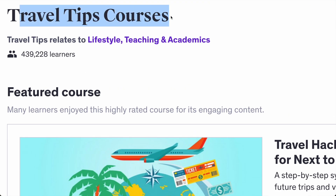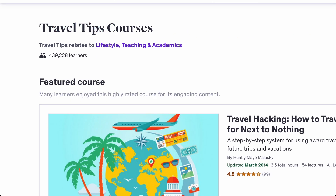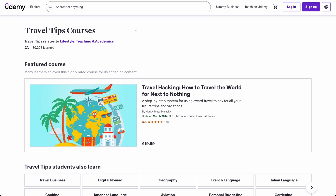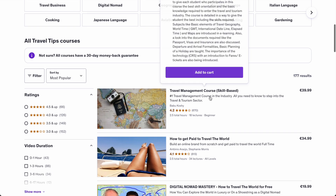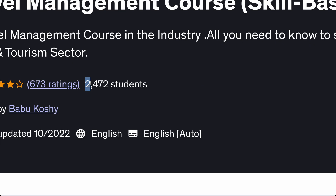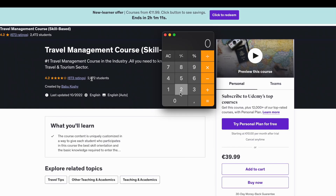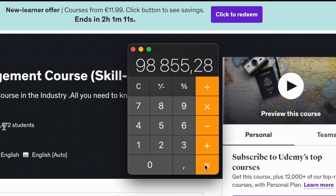Check this out — Travel Tips courses have half a million learners, meaning half a million students are interested in travel tips. You don't have to be on camera to create these courses. Let's look at the first course: Travel Management Course, which costs $40 for students and has about 2,500 students. If we do the math — 2,472 students times $39.99 — that comes to about $98,000. A hundred thousand dollars from a simple digital product.